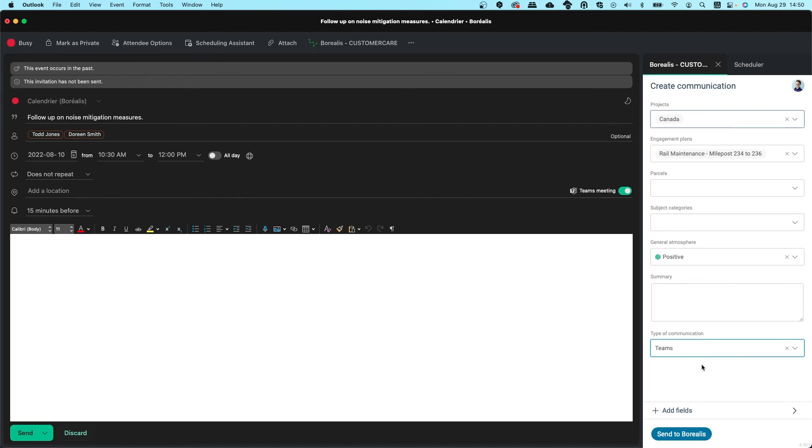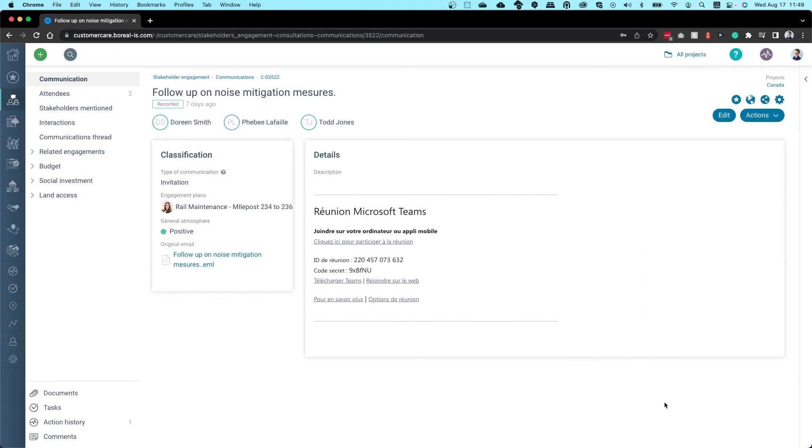Note that both past and planned meetings can be entered in Borealis the same way. If you enter a planned meeting, you will need to make sure you edit the communication to update the meeting after it occurs.